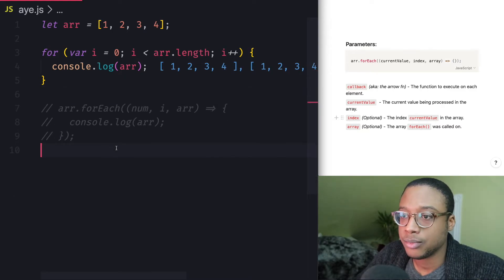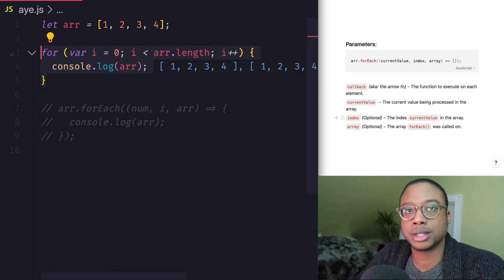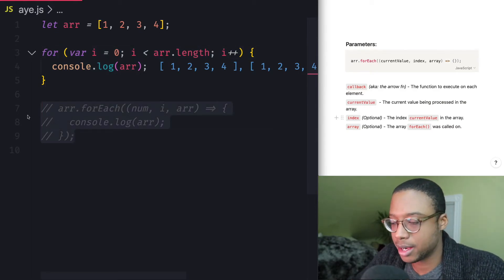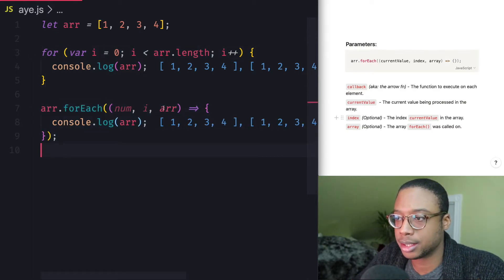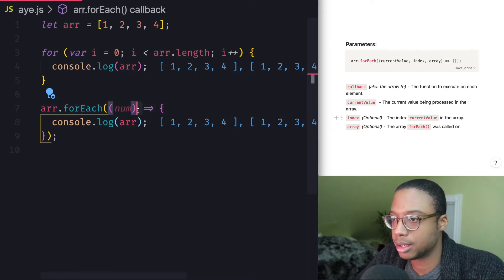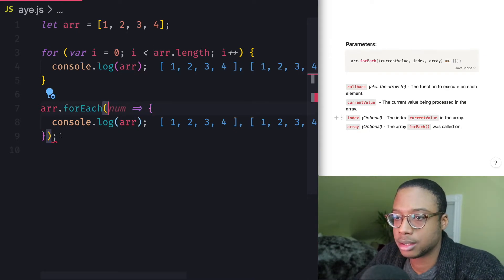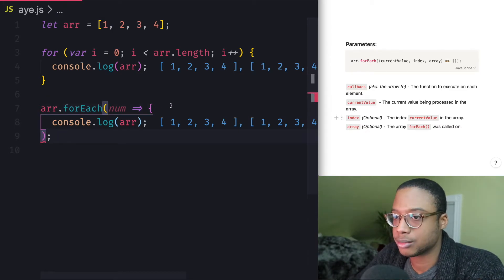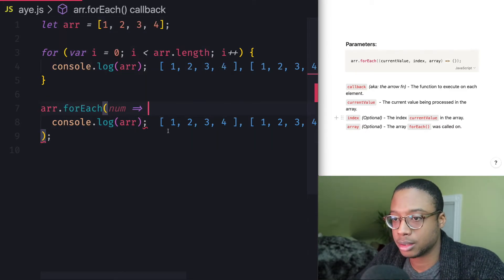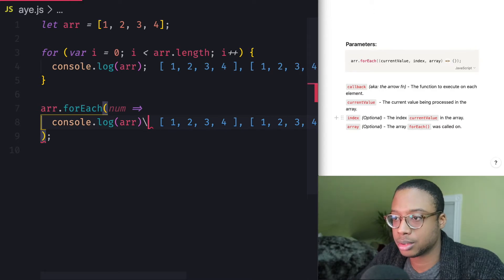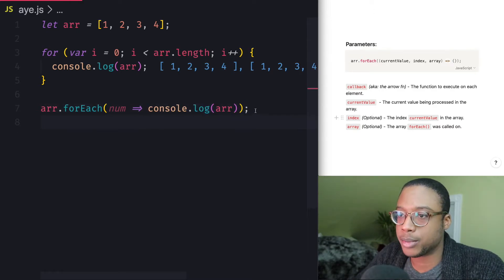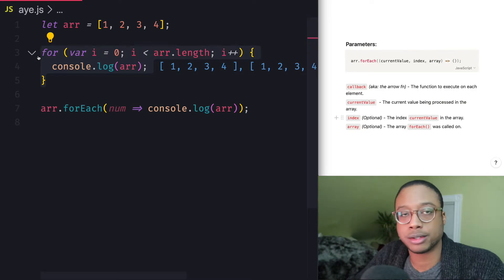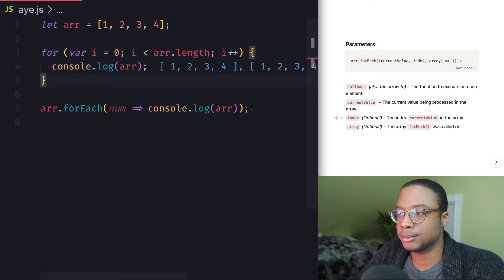So, as you can see, this is basically what that forEach method is doing. So if I go ahead and uncomment this and make this look a little bit pretty,